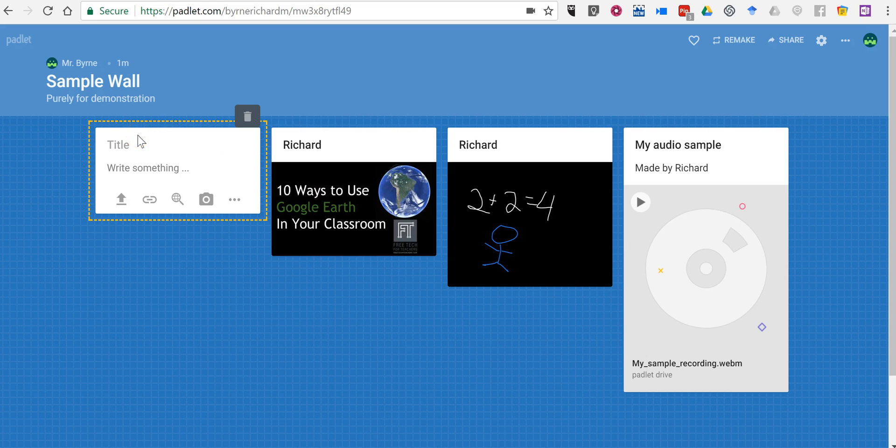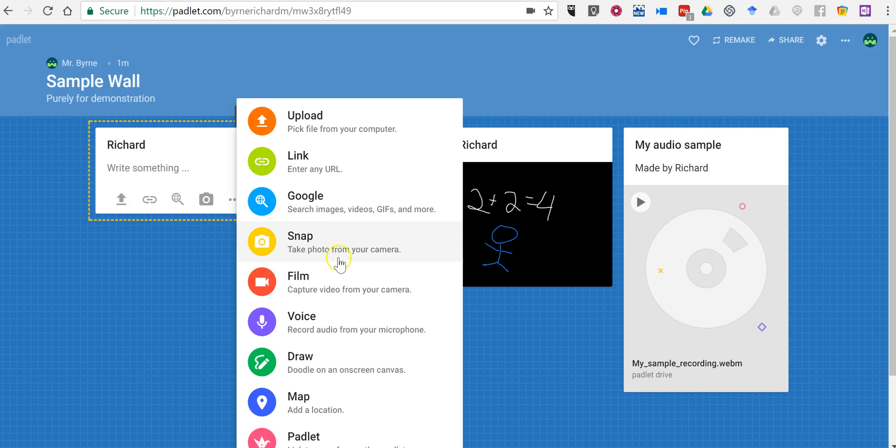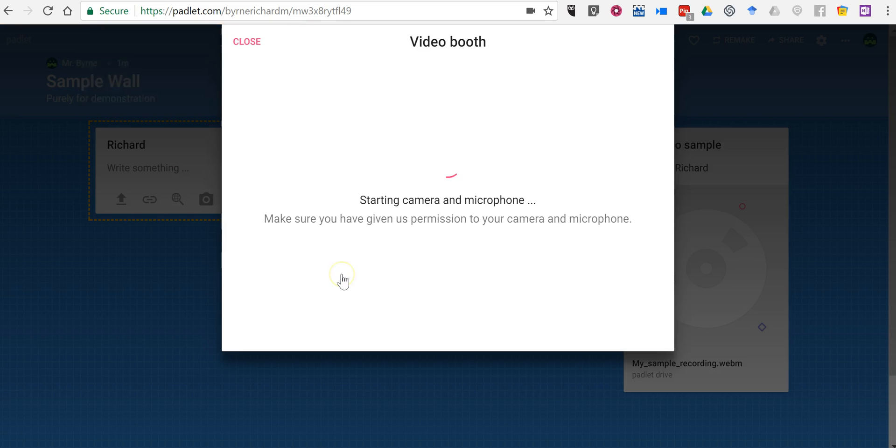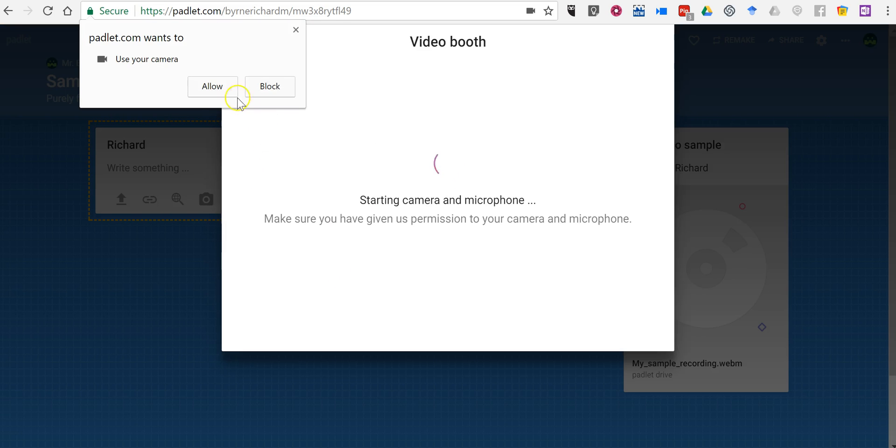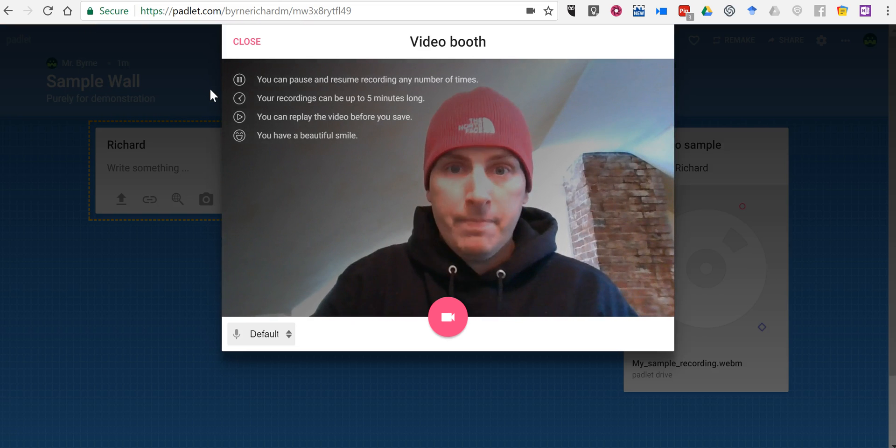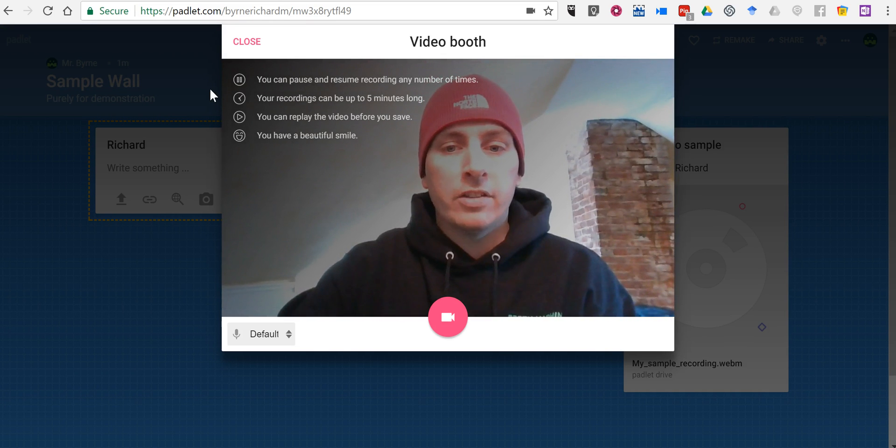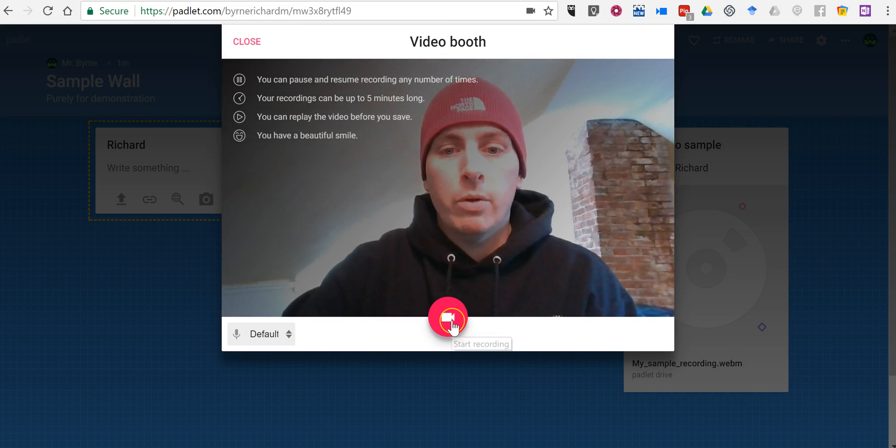I'll do another one here, and you can see here we can now capture video from my camera. You can also take a picture with your camera. Both options are easy to access. Just allow your camera and here we go, and I can start recording.